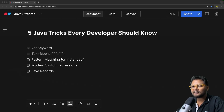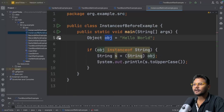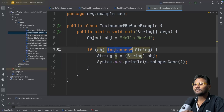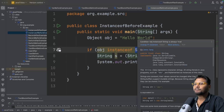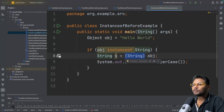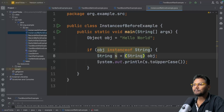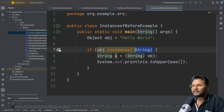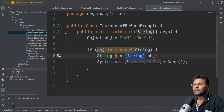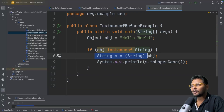The next feature is pattern matching for instanceof. Here we have an object and we use instanceof to check if it's a String. Once we confirm it's a String, we first typecast it and then use it. If the object is not an instance of String, the typecast will fail — that's why we add the if-check first, and then do the typecasting. This is kind of overhead: first check, then typecast.